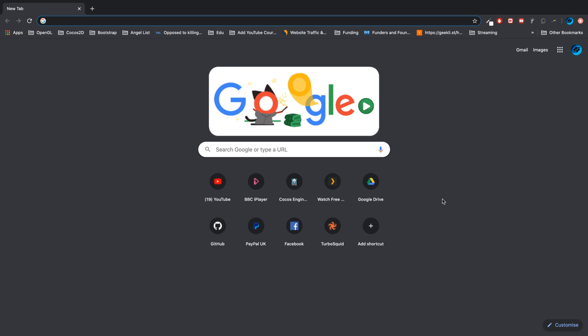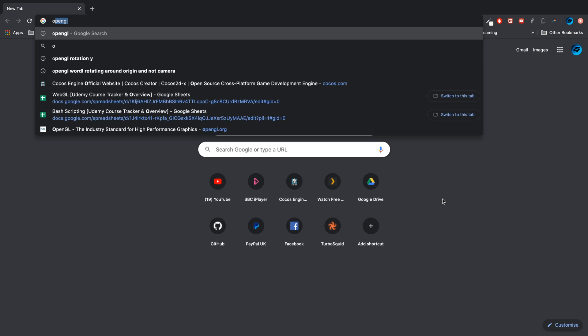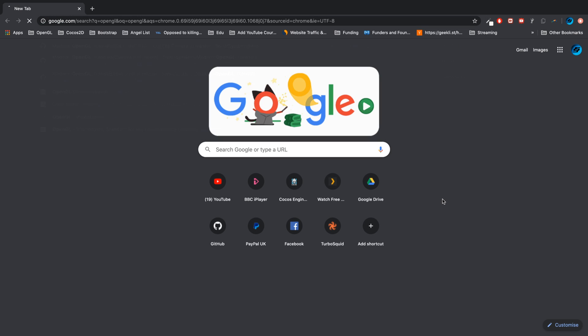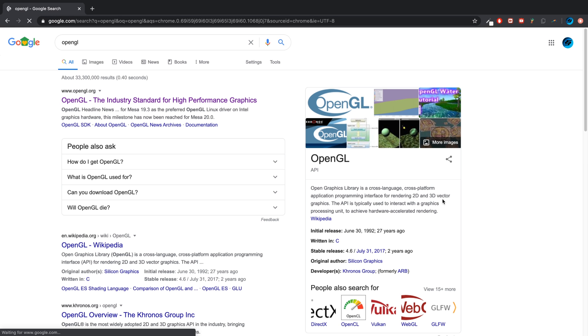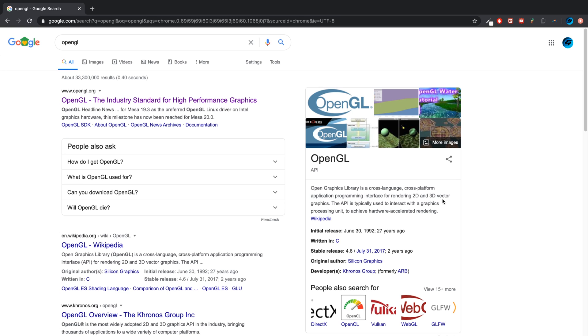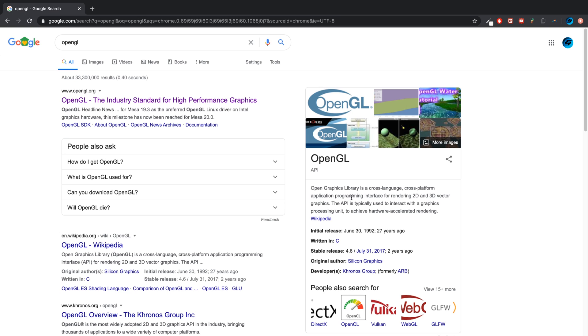Hello, in this video I am going to discuss what is OpenGL. So OpenGL, if we Google, let's have a look at the definition that we get from Google.